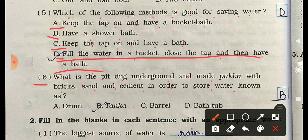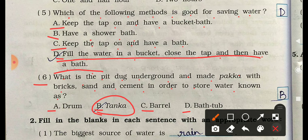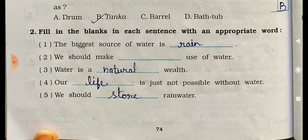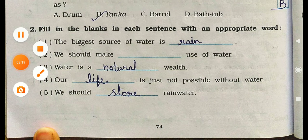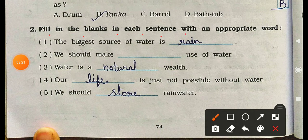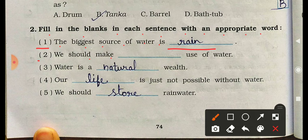Question 6: What is the pit dug underground and made pakka with bricks, sand, and cement in order to store water known as? Options are: A) drum, B) tanka, C) barley, D) bathtub. The correct answer is B — tanka.